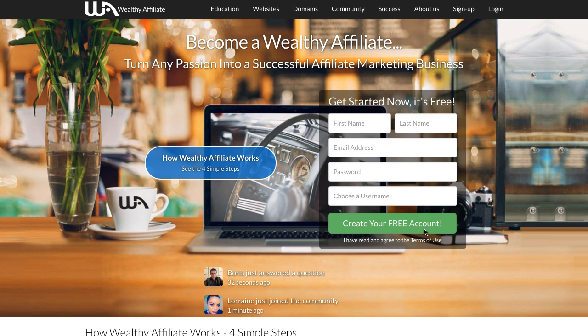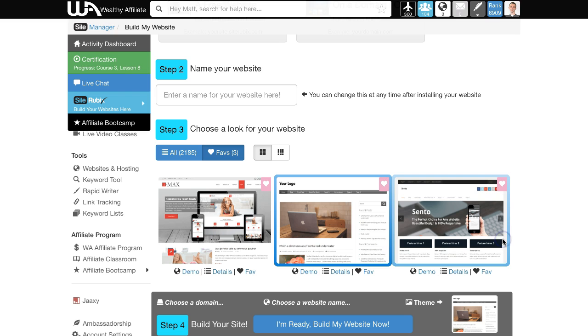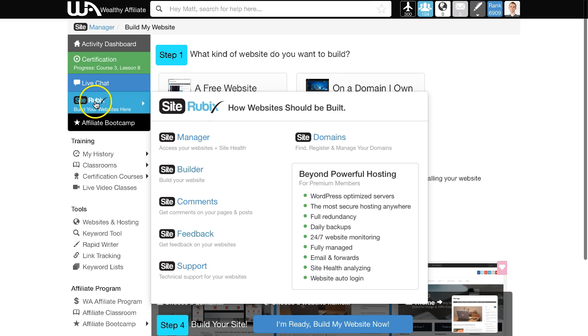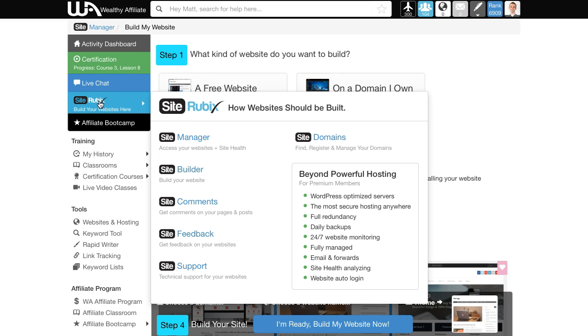When you've done that, jump to the main page which gives you options on the left-hand side. The one we're looking at today is the SiteRubix blue button. SiteRubix is Wealthy Affiliate's domain system, and you can use it to create a free website.